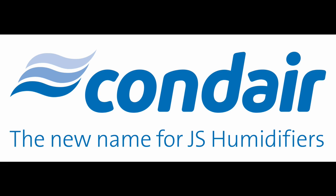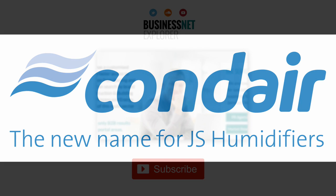Condair offers system design, manufacture, supply, installation, commissioning, maintenance, and spares. You can find out more by visiting the company's website at www.condair.co.uk.